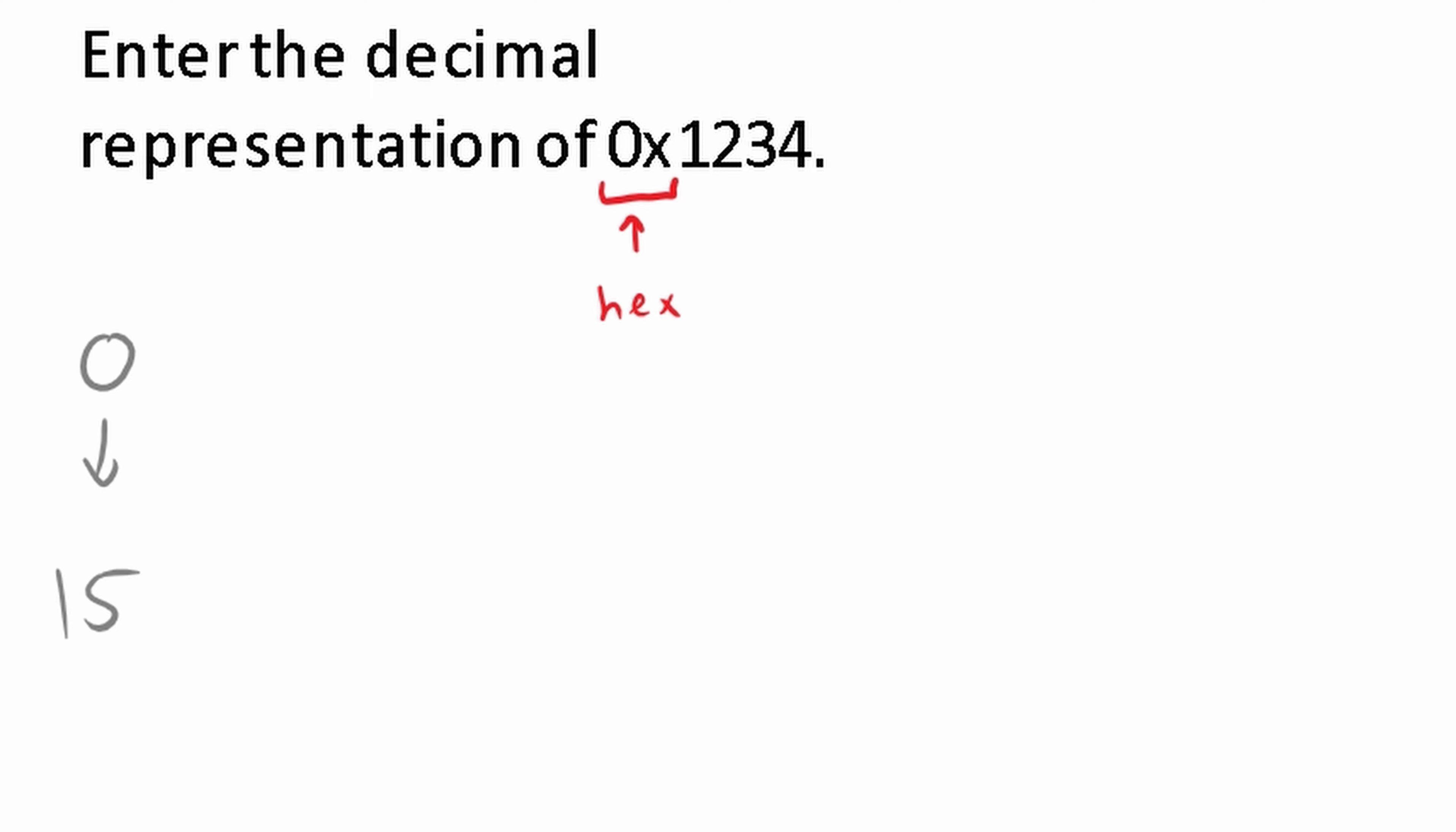So how do we solve something like this? Well, when we convert from hexadecimal, what we're going to do is lay out what we're given. So we have 1, 2, 3, 4 right here. So we're going to lay out 1, 2, 3, 4.